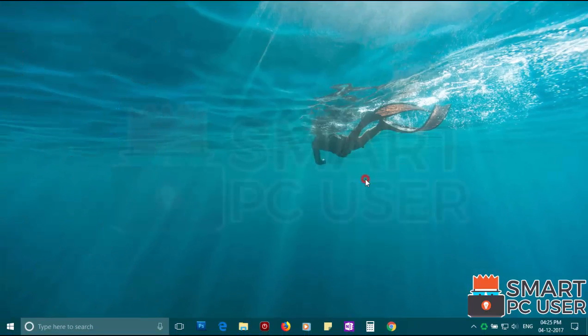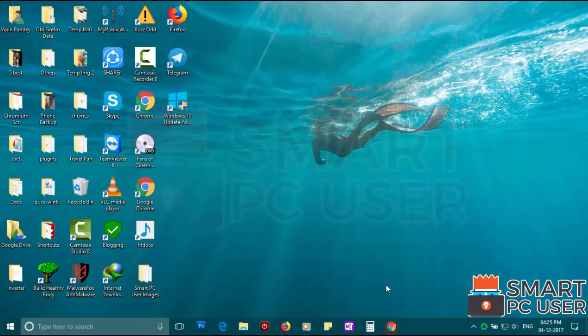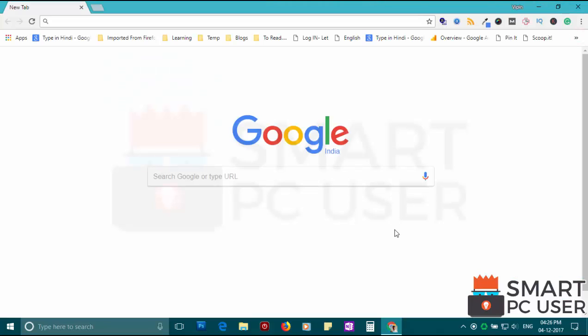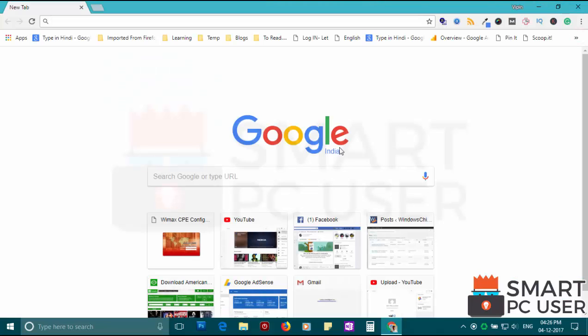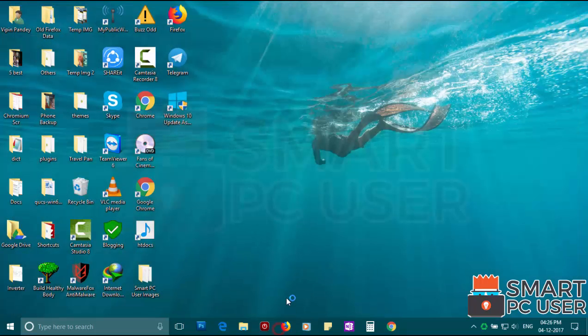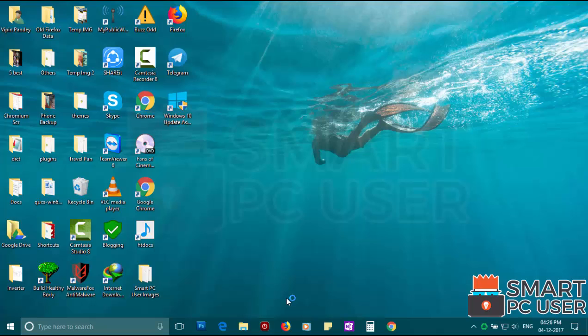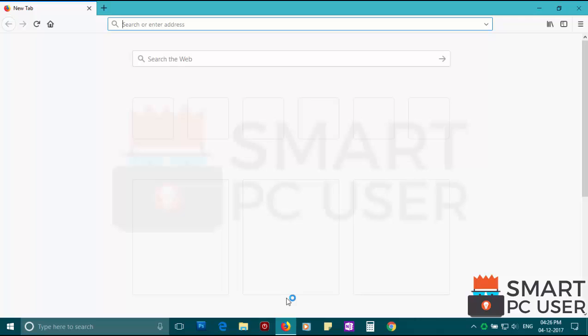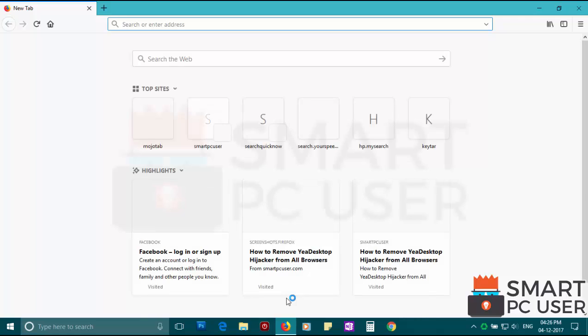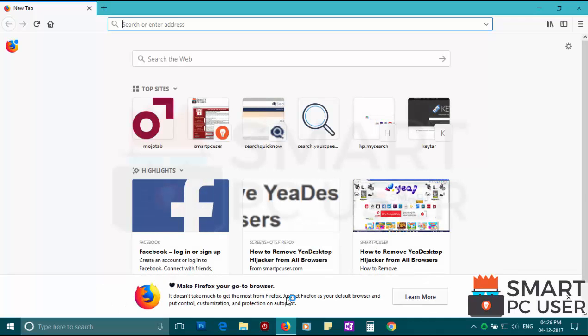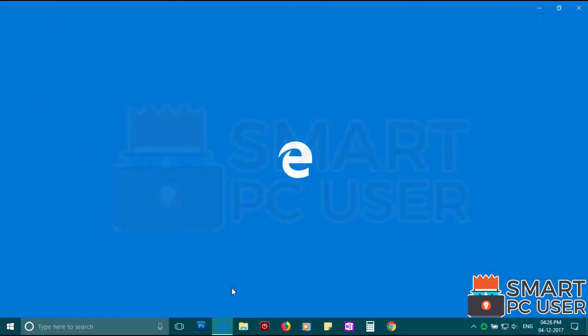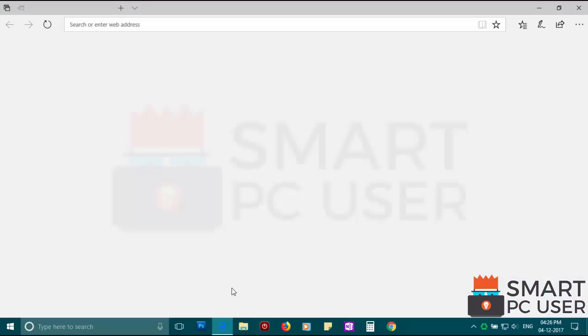Now let's check the browsers. Google Chrome is clean. Mozilla Firefox is also clean. Searchquicknow.com has been removed from all browsers.